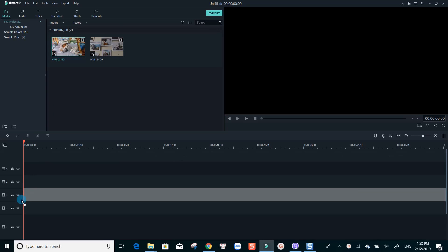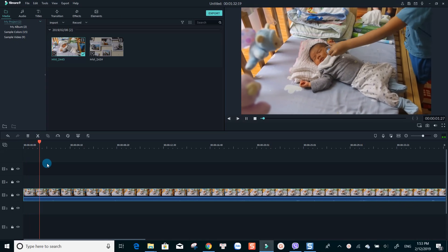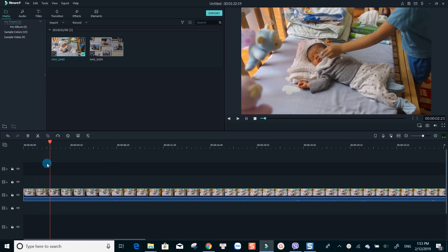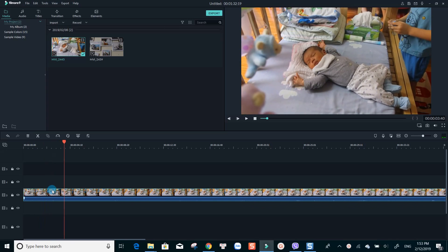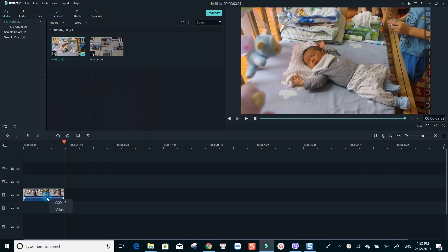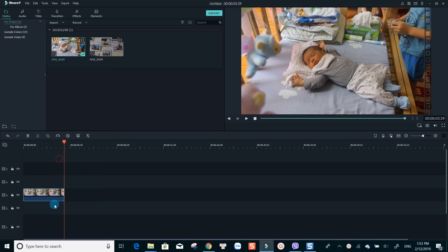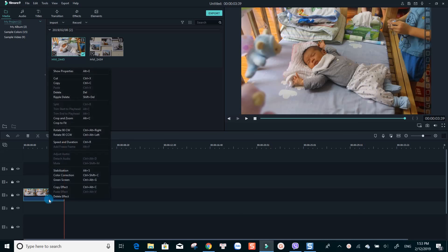The first clip is a little bit too long. I will split it to get just a small part of the clip to use as an example. I also want to remove the audio of the clip too.